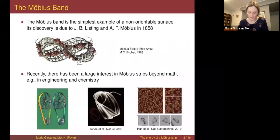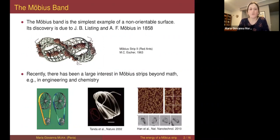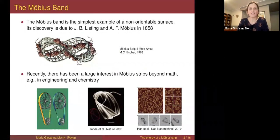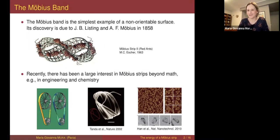The motivation for this work is the understanding of the mechanical properties of Möbius strips. A Möbius strip is probably the simplest example of a non-orientable surface. I found out that the Möbius strip was discovered independently by Möbius and by another German mathematician, Listing — but for some reason all the credit went to Möbius, so I decided to quote Listing in my first slide, just to be fair.